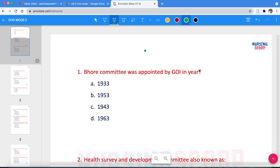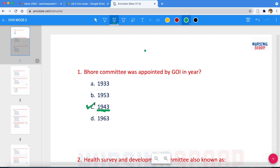The first question: Bhore Committee was appointed by GOI (Government of India) in which year? The options are 1933, 1953, 1943, and 1963. The correct answer is option C, which is 1943. The Bhore Committee was appointed by the Government of India in the year 1943. Another name of this committee is the Health Survey and Development Committee.